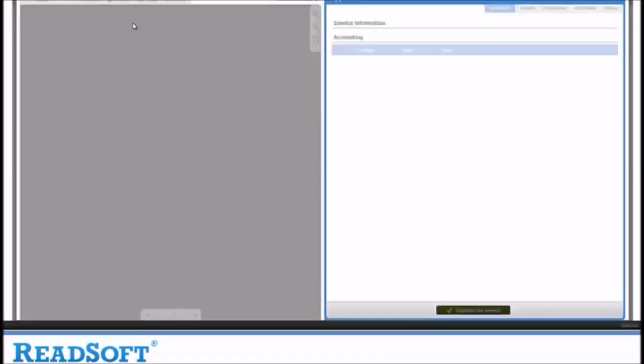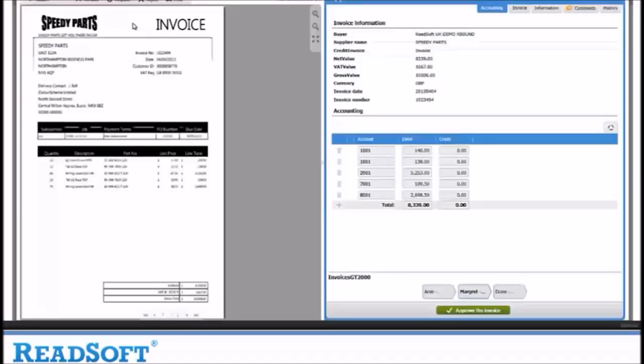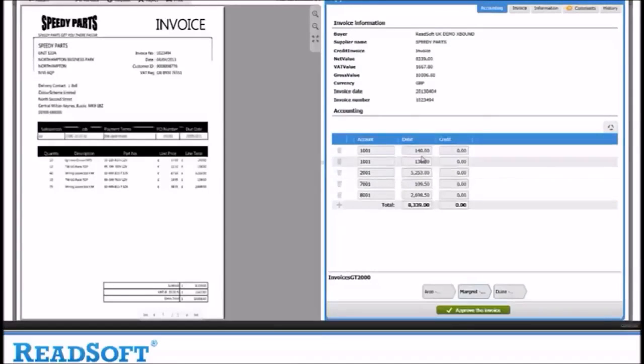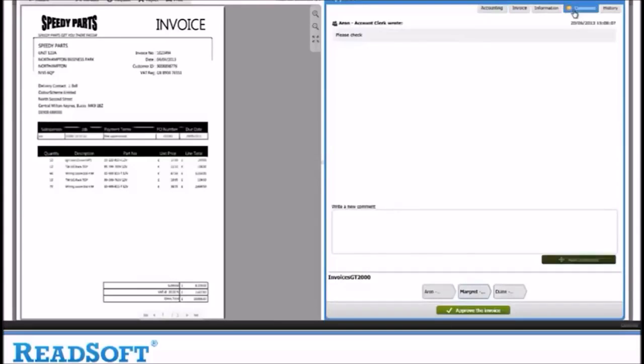As before, you can see the account codes and they can be altered if the user has permission. You can also see the comments tab has an orange speech bubble. This is to warn the user that there is a message, which is the message we left earlier when logged in as Aaron.